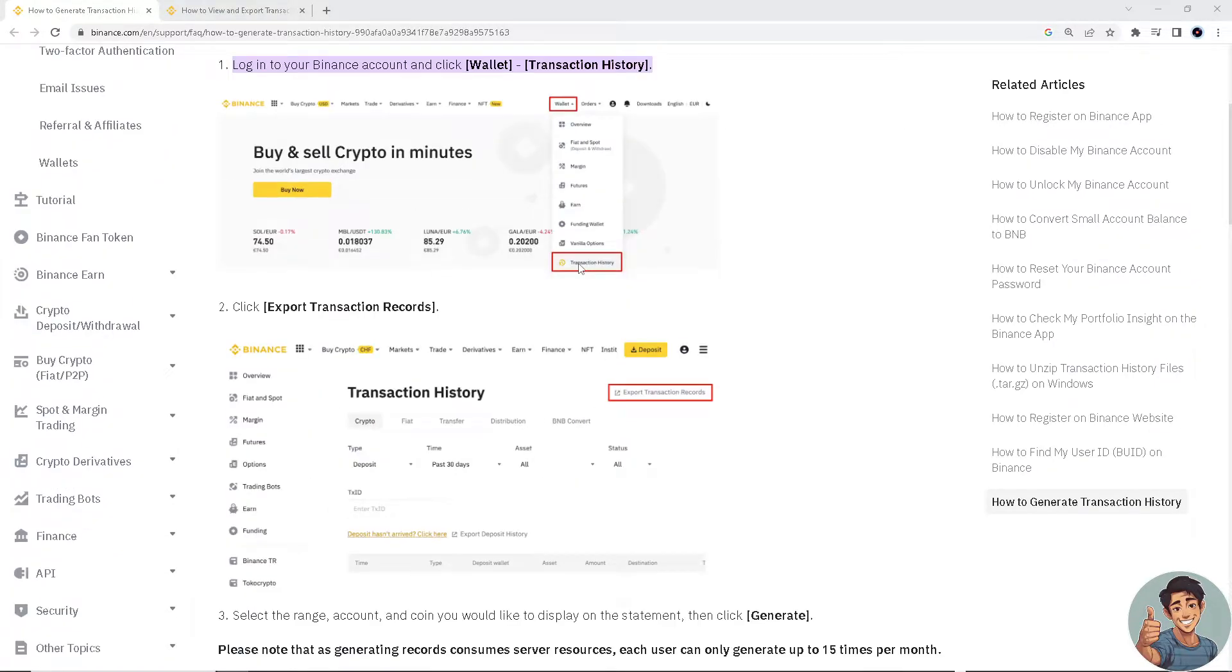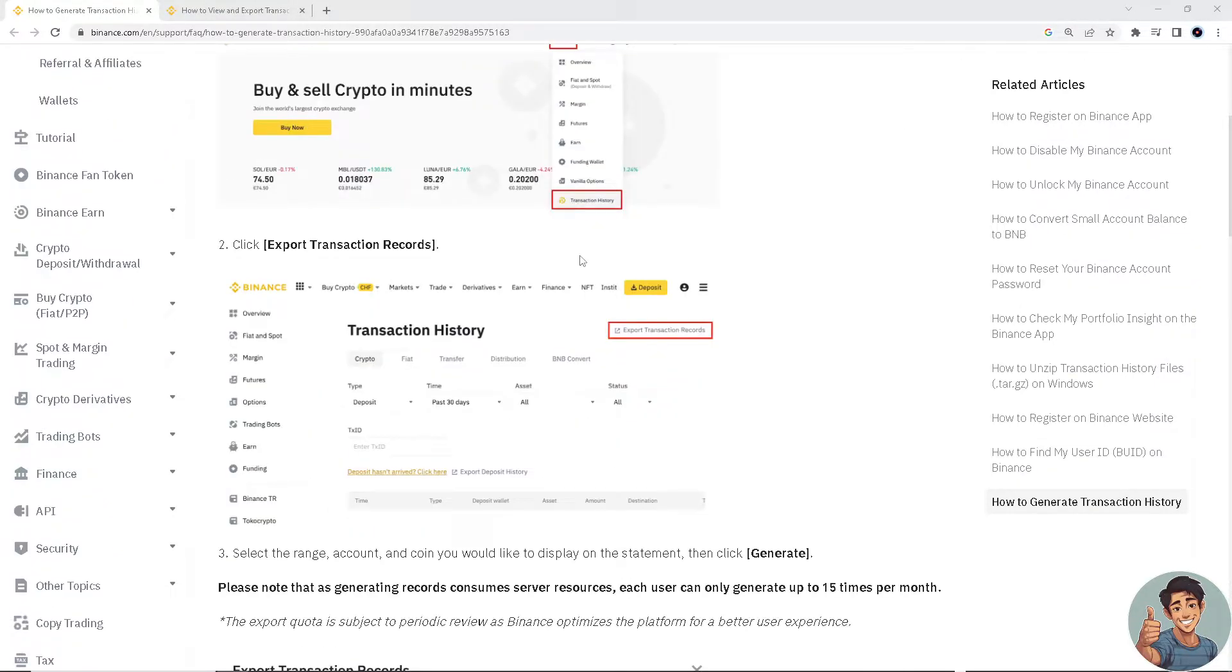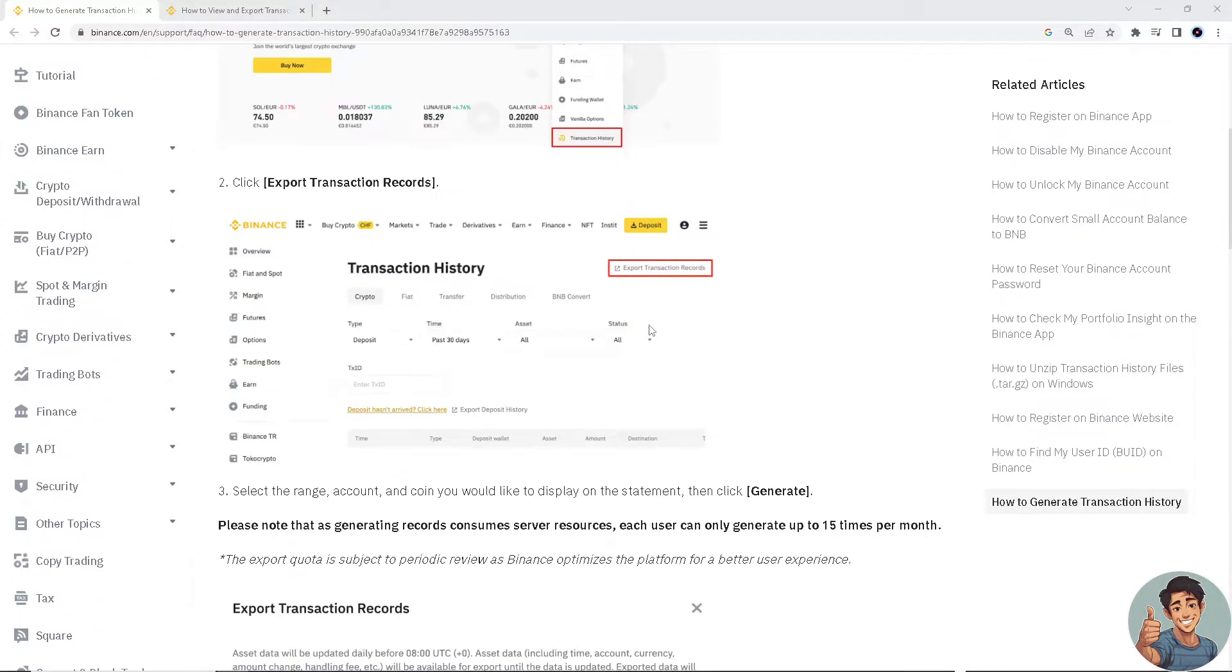You have the option to select the range, account, and coin you would like to display on the statement, and then click Generate.